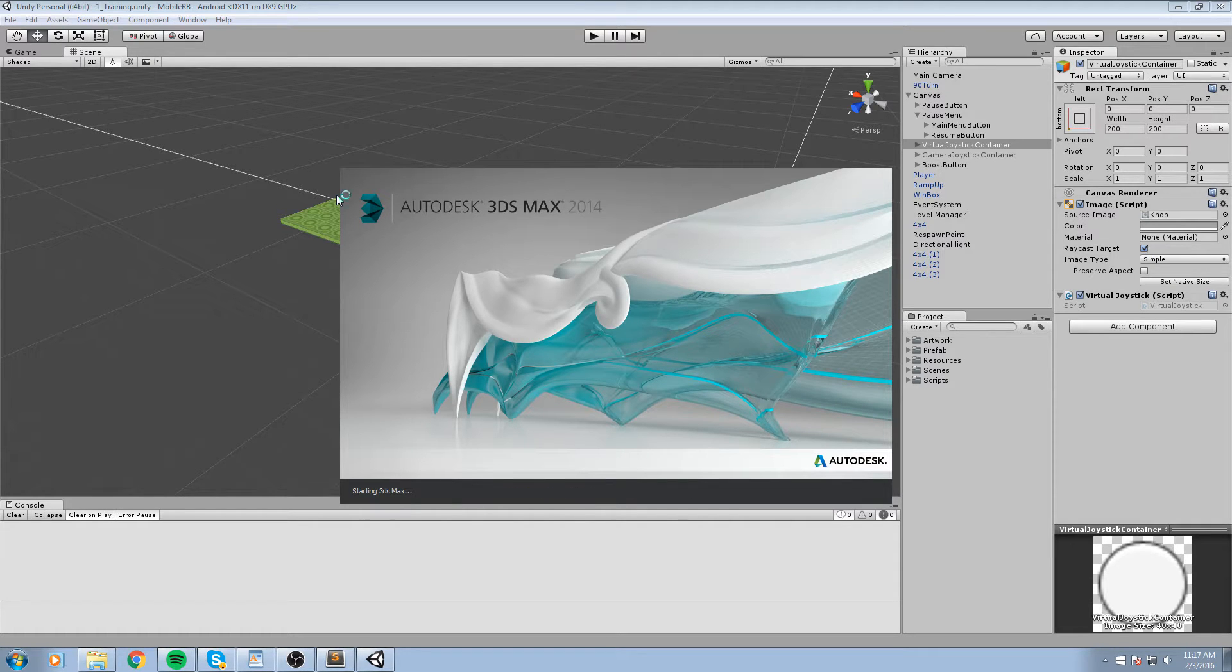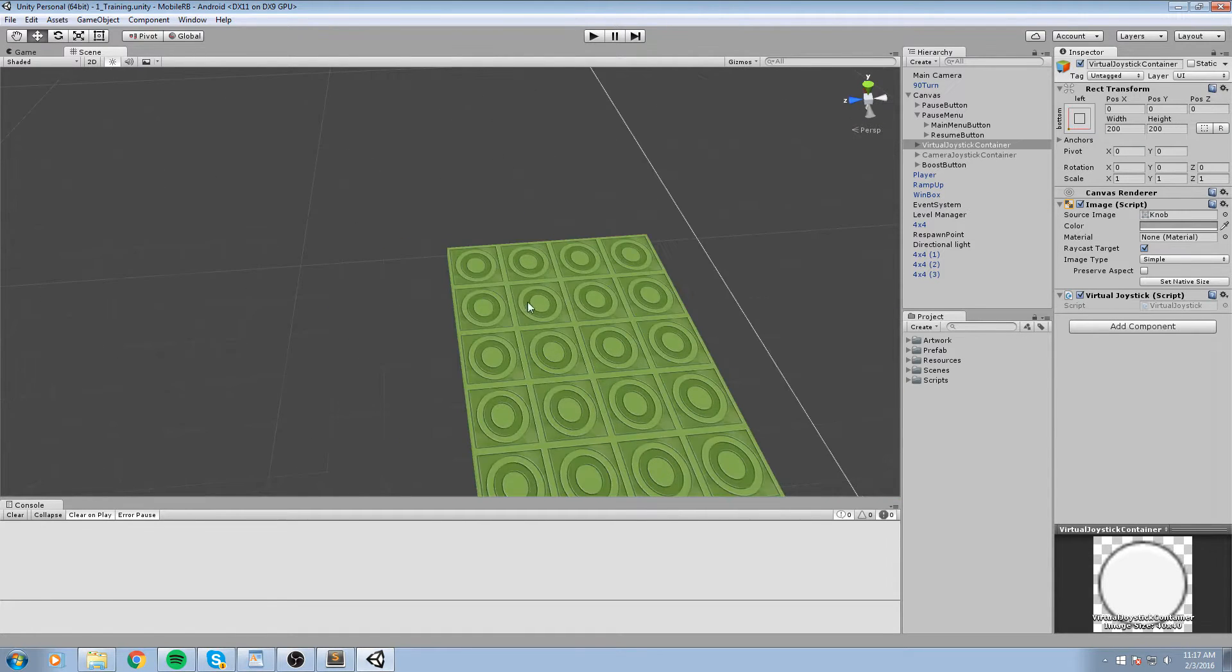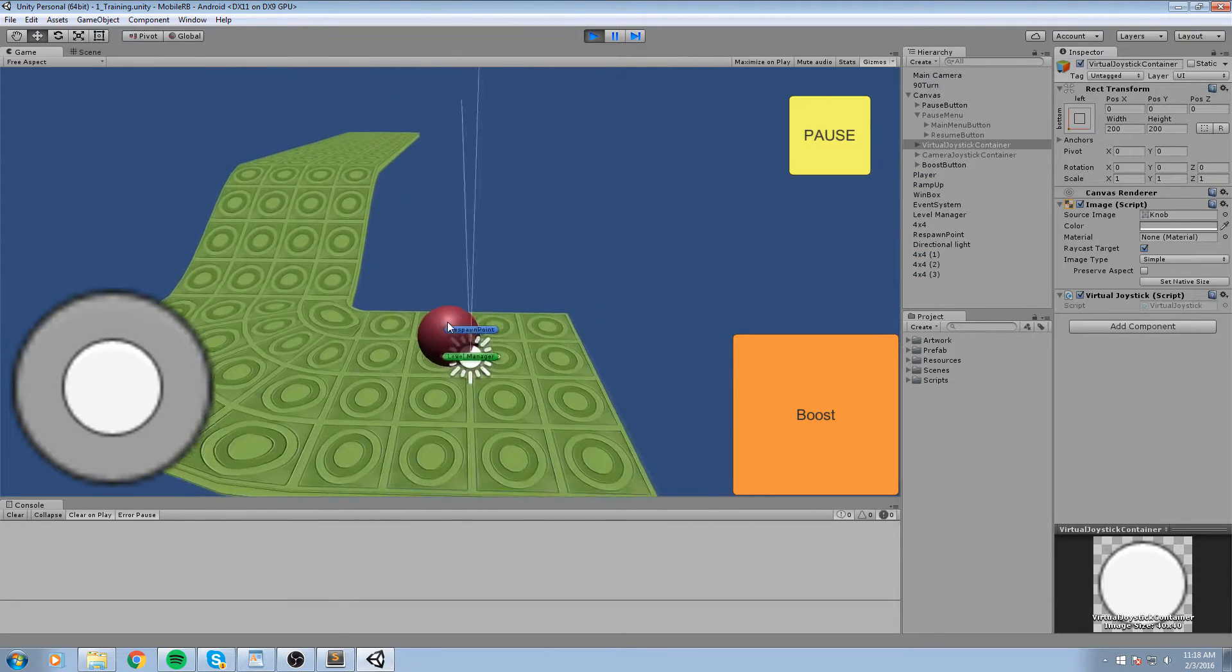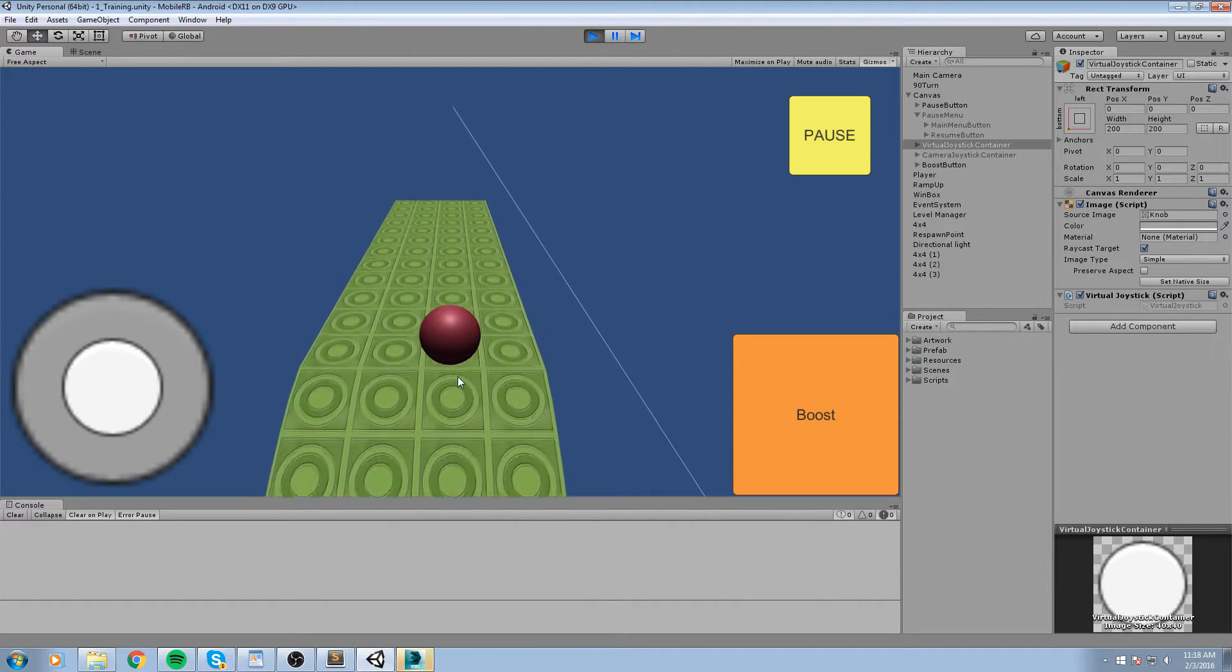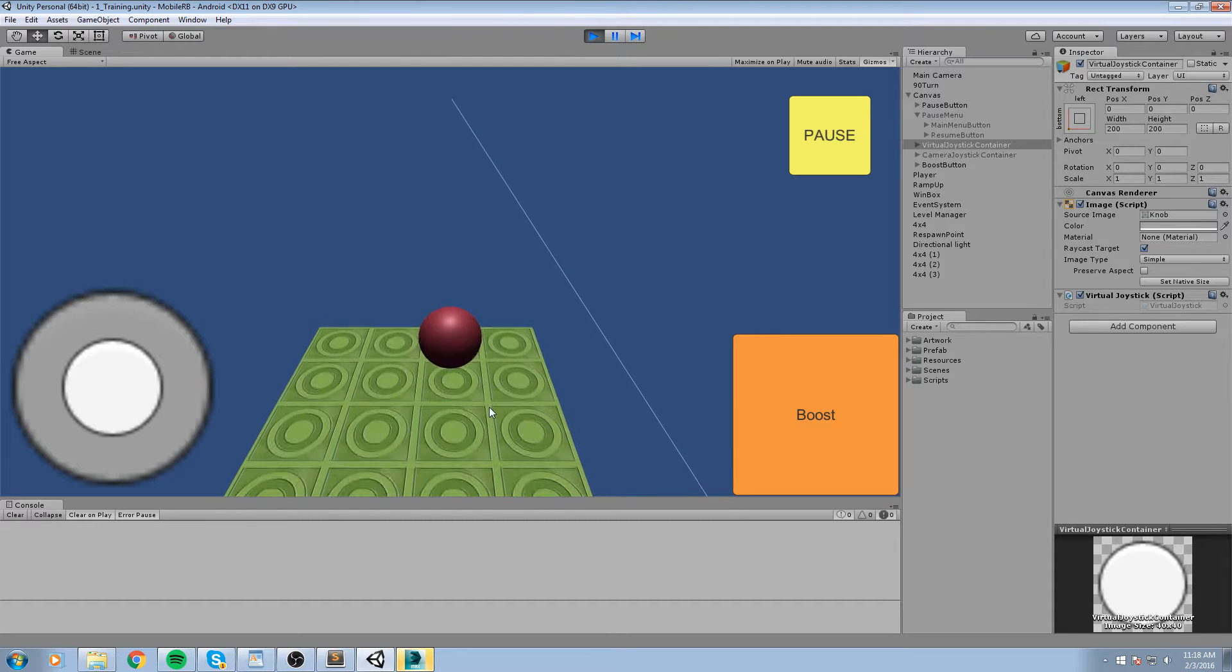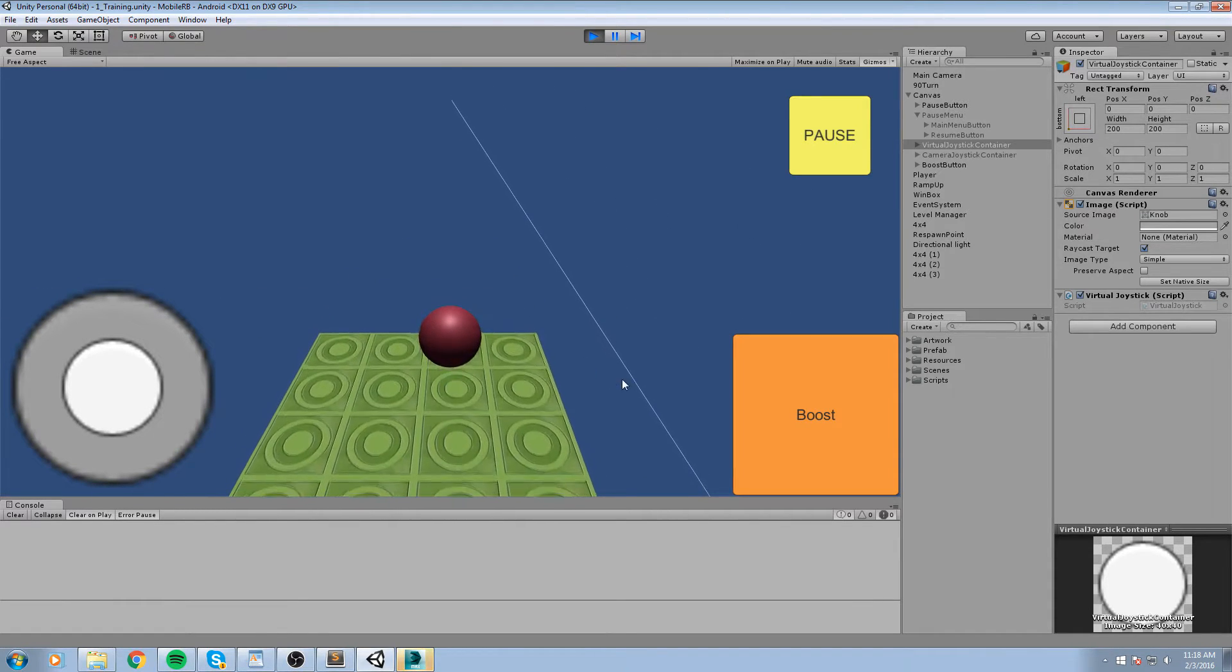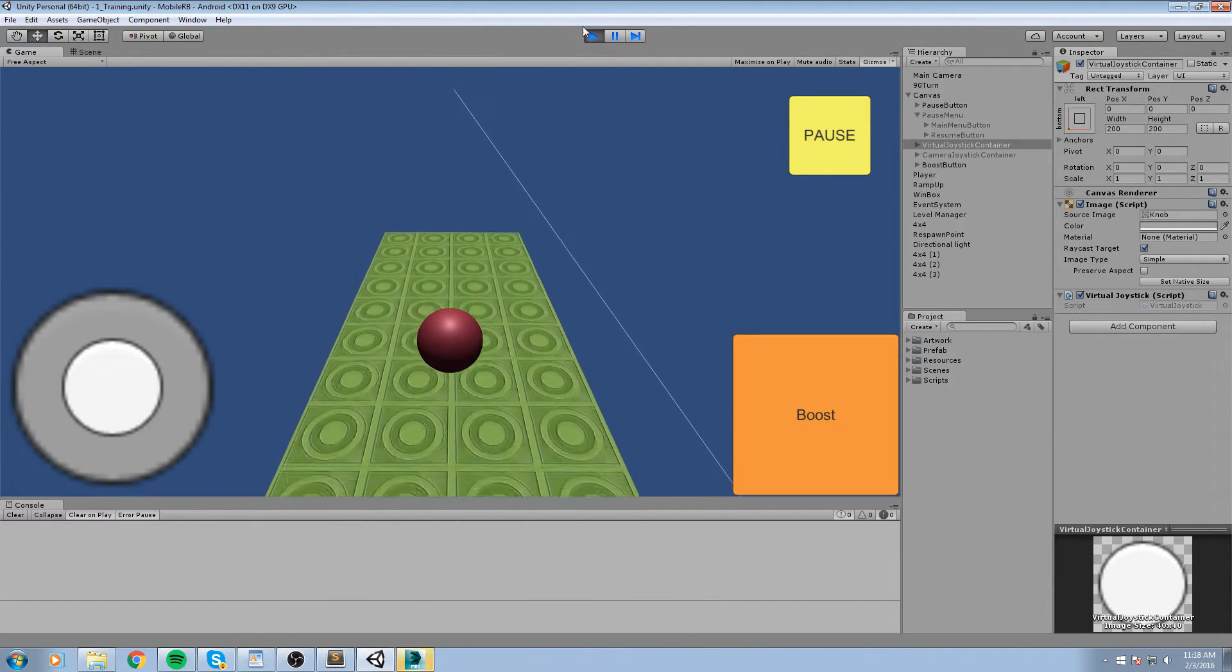I'm going to open up 3ds Max and we are going to make a jumping pad. Now what I'm thinking about doing is making it either four by four or one by one. If we make it one by one, the size of one of these tiles would be the size of our jump. I'm not sure yet, but we'll make it one by one, and if we need to make it bigger we can simply copy one and paste it right next to it.